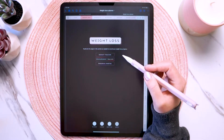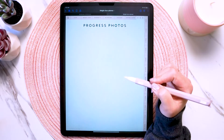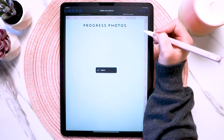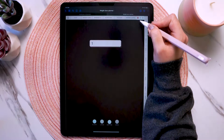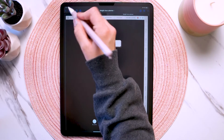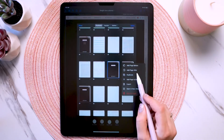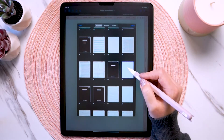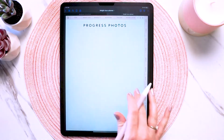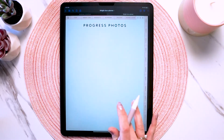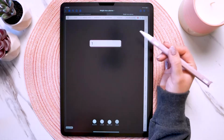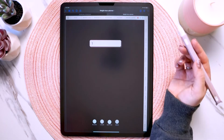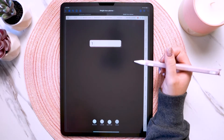So you would go to the progress photos page, copy it, paste it, and then go to your custom section cover page and paste it after that page. Now you have your progress photos page, and you can duplicate it as many times as you want, then just label this section as 'progress photos.' That's just a quick example of what you can use these custom sections for.